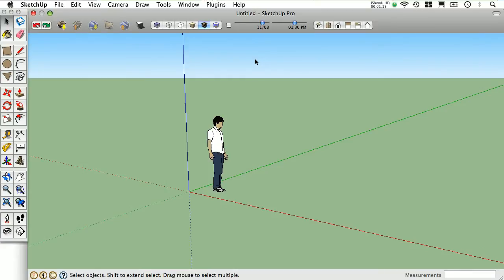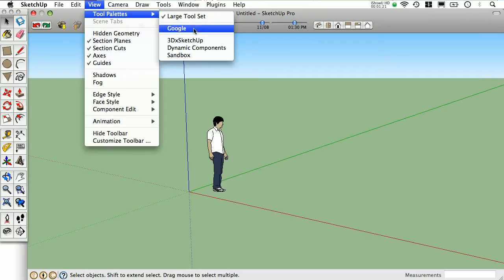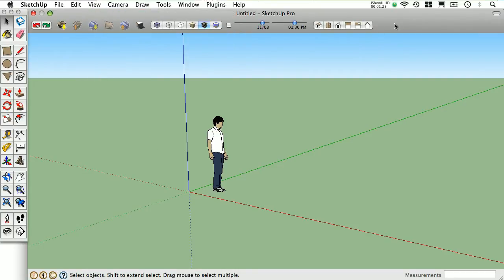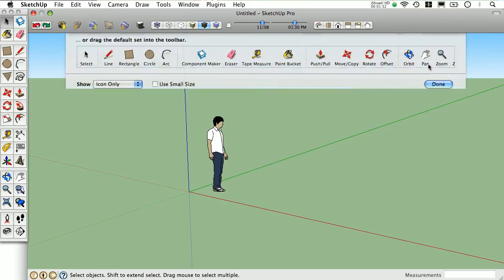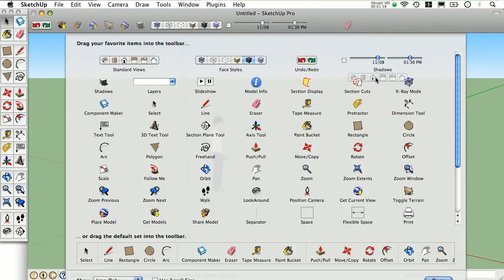On the Mac version, if you click on View, you don't see that same set. You'll see the large tool set, the Google set, as well as any extensions you have installed. But you can easily customize your workspace by right-clicking on this bar here, and select Customize Toolbar. You'll be presented with various icons that you can simply drag and drop to add or remove the different sets.